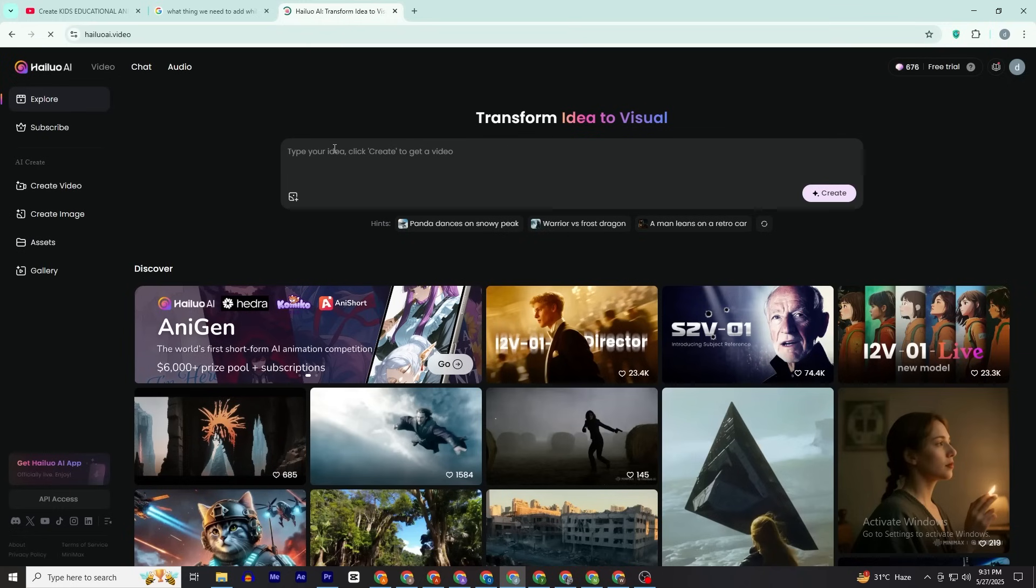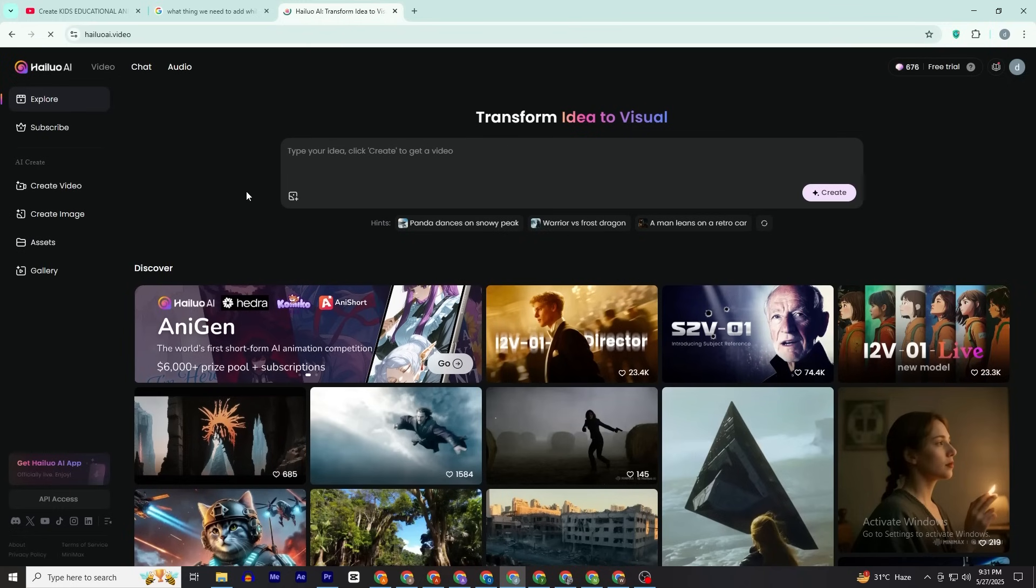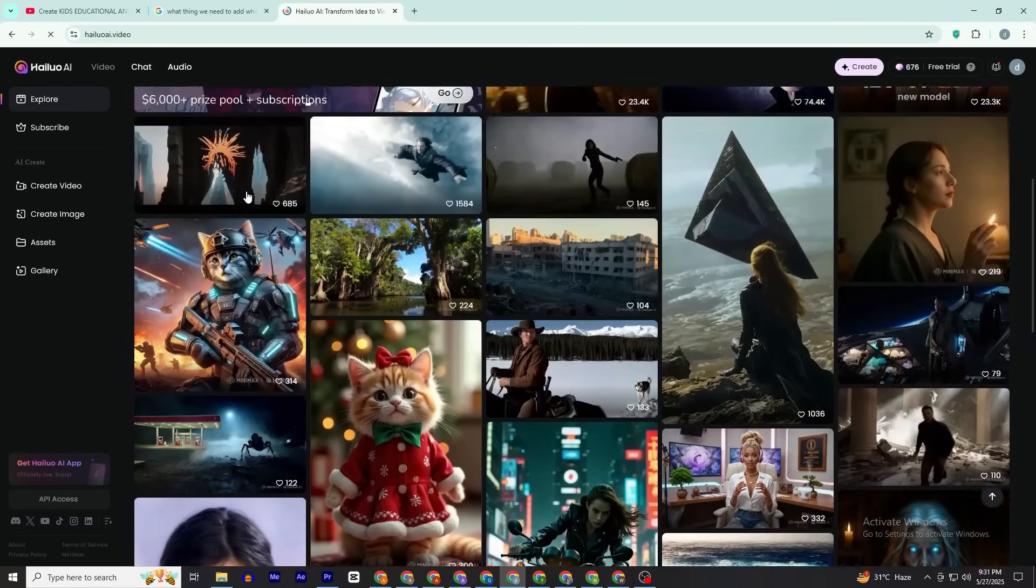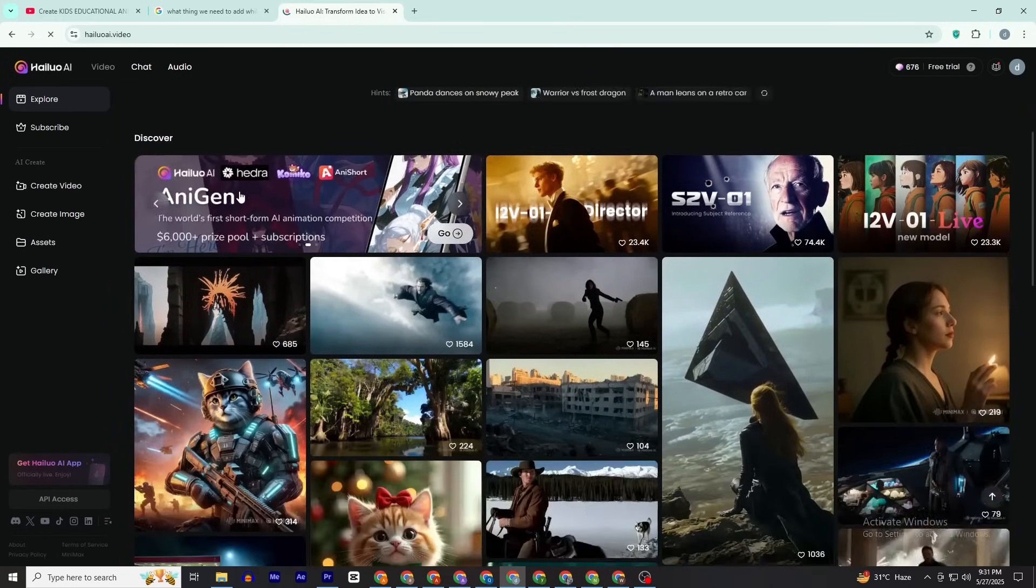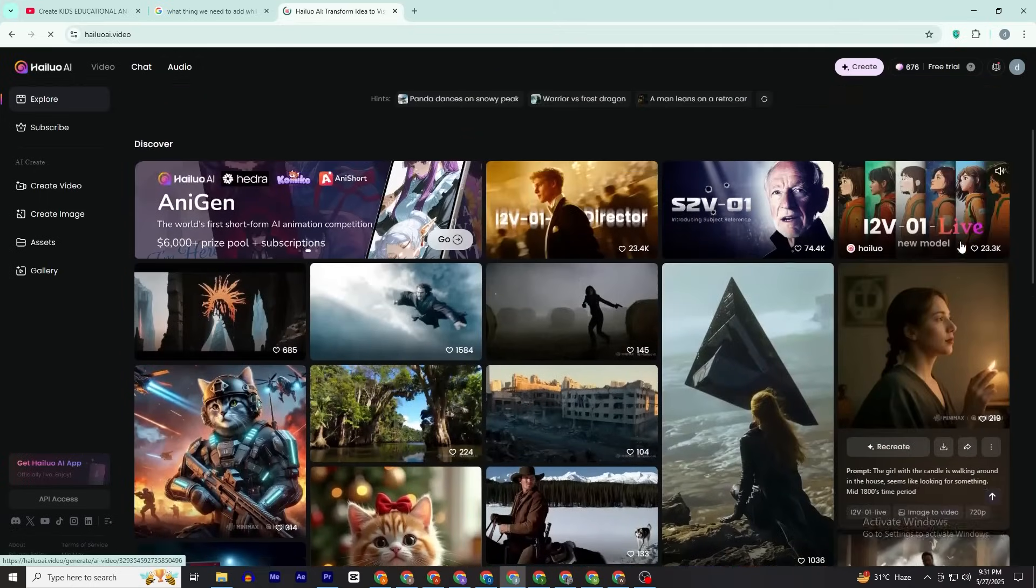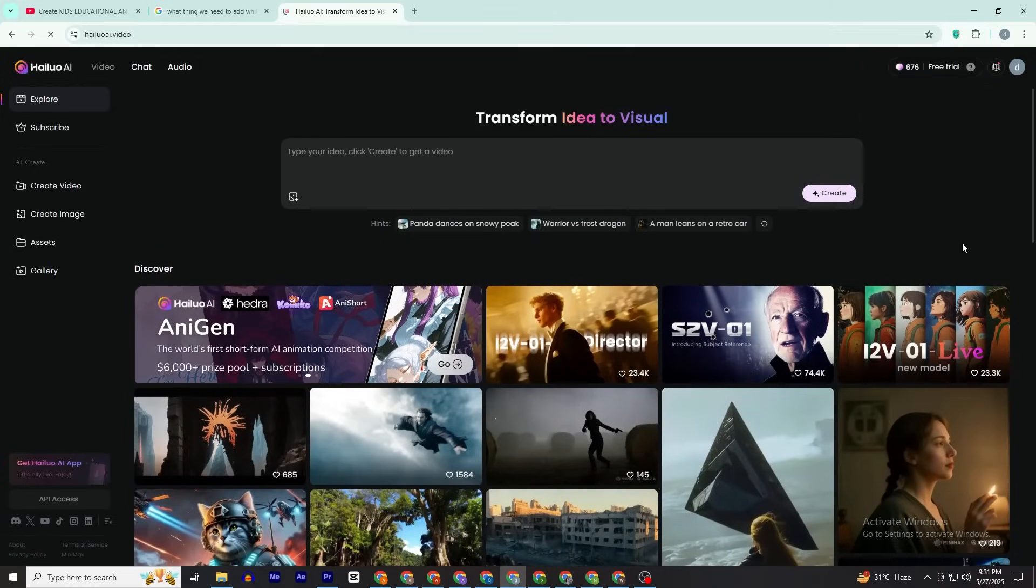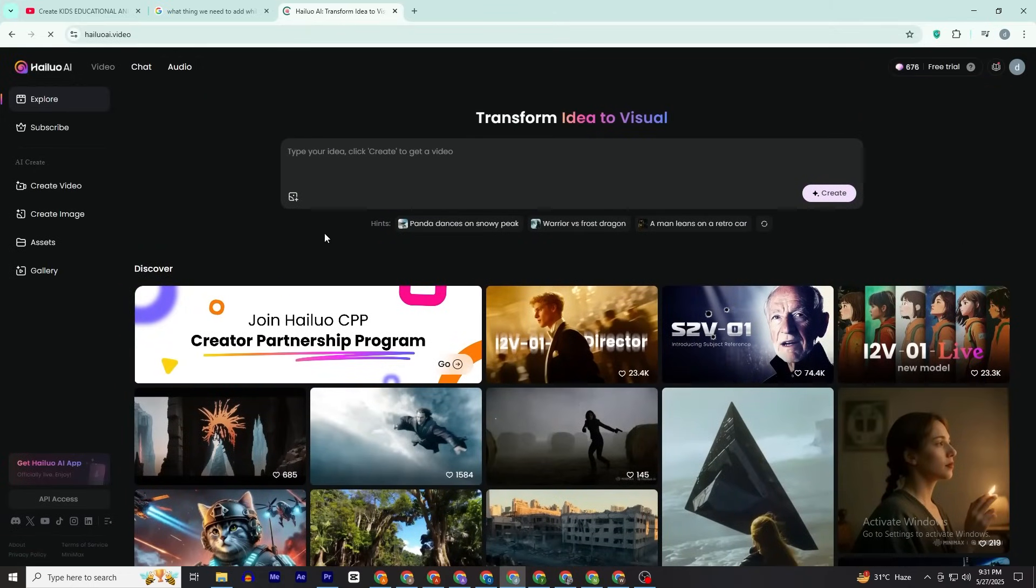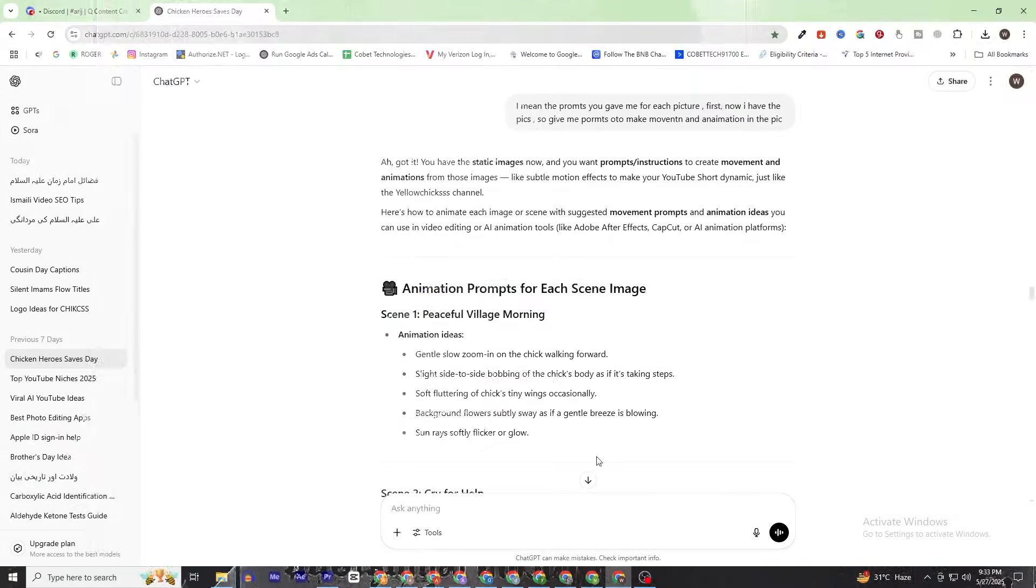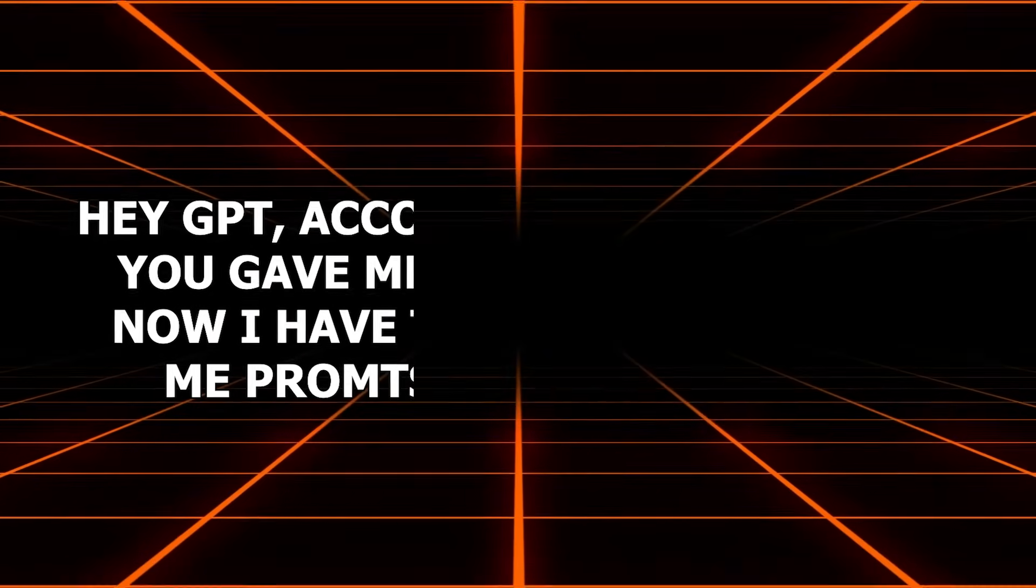Step three: animation. Now it's time to move those feathers. Click on the link in the description that will lead you to Hilo AI. Once you're on Hilo AI, create an account. Hilo AI will give you a thousand credits, enough to create multiple shots.